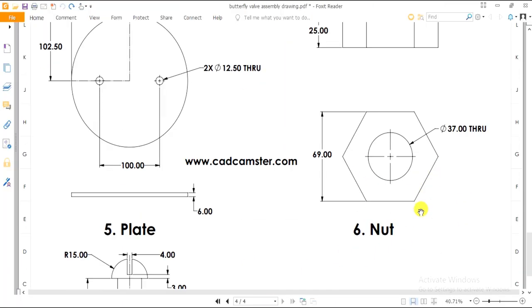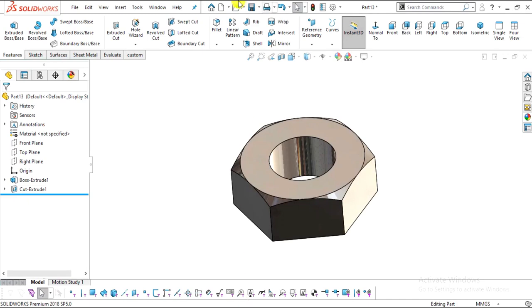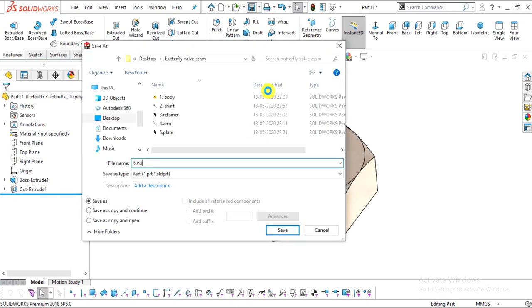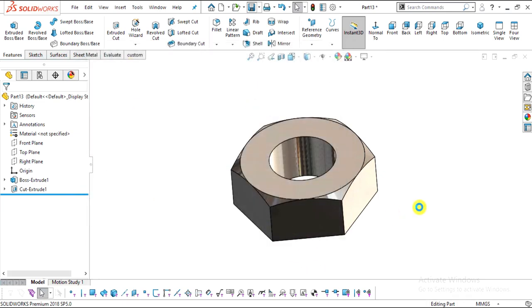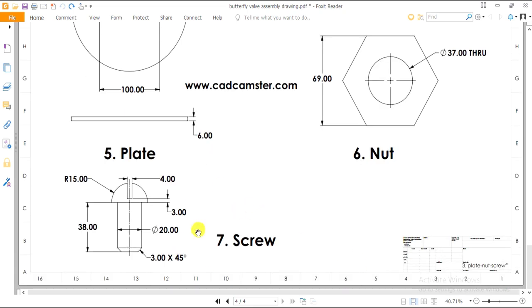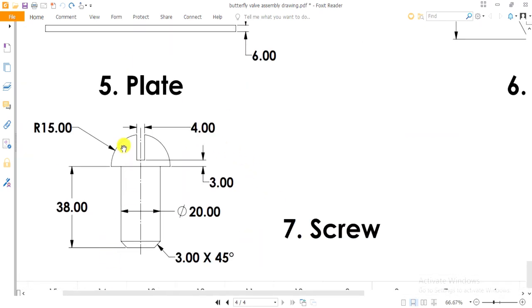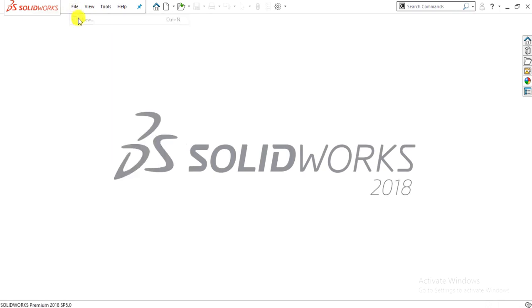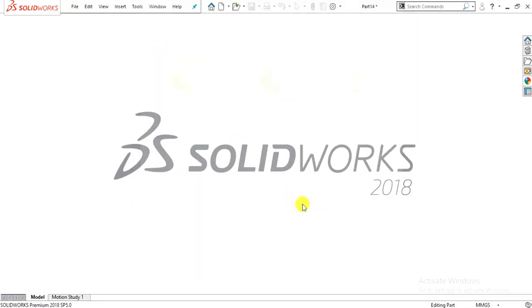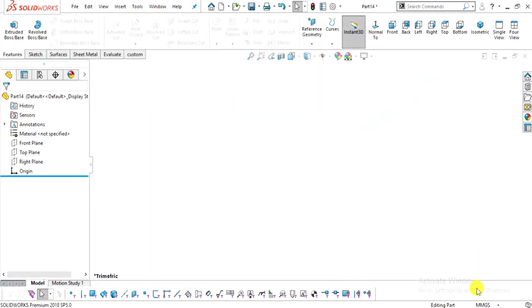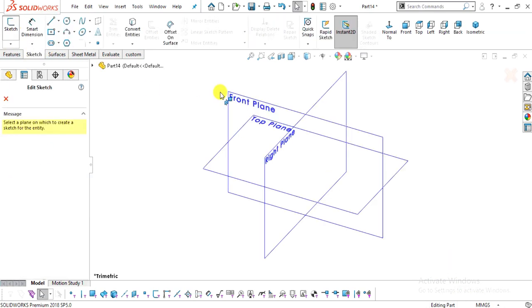Save this part — this is part number six, the nut. In the next step we will create part number seven, the screw. Select File > New > Part, click OK. Change background to plain white and select the millimeter-gram-second system.